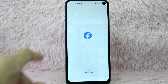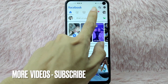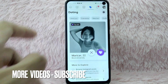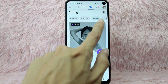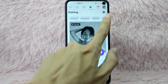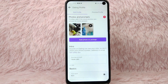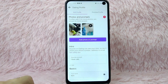First, open your Facebook application and log in with your Facebook account. Once you are on the Facebook home page, tap on the heart icon to go to Facebook Dating. Once you are in there, you'll see the options — tap on Profile. In here you will see Photos and Prompts — I have two photos here.